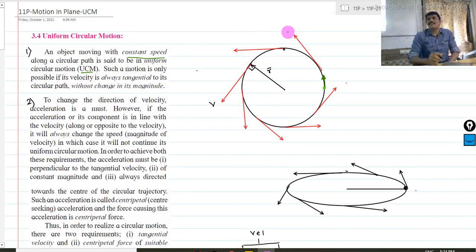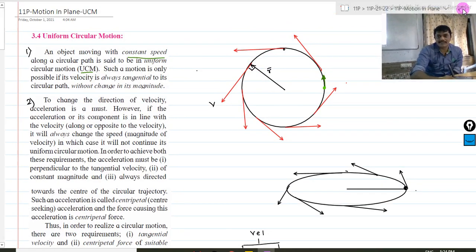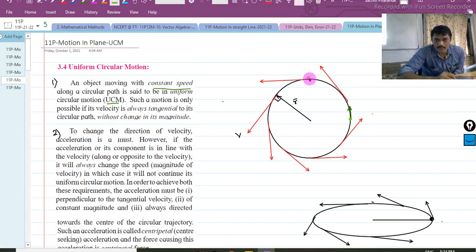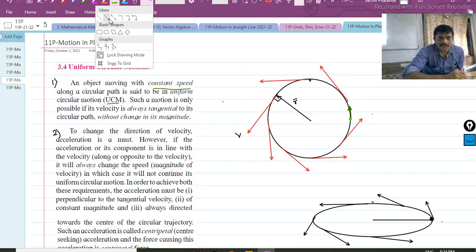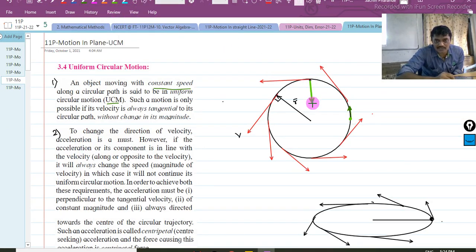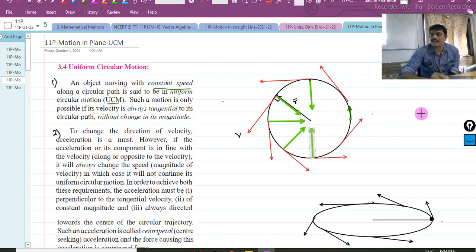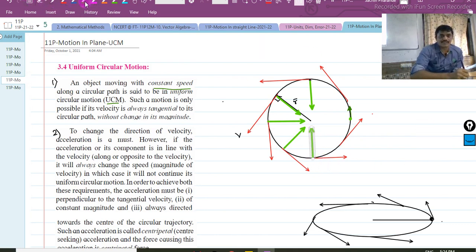At every point, the particle tries to go in the tangential direction, but it has to be pulled back and kept on the circular track. A force has to be applied on it. This is why the velocity direction keeps changing — the particle is being pulled inward so it doesn't leave the circular track; otherwise it would fly off tangentially.